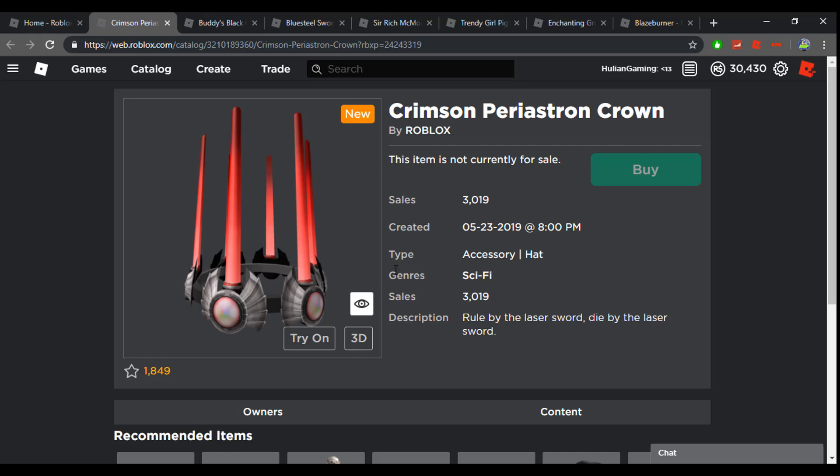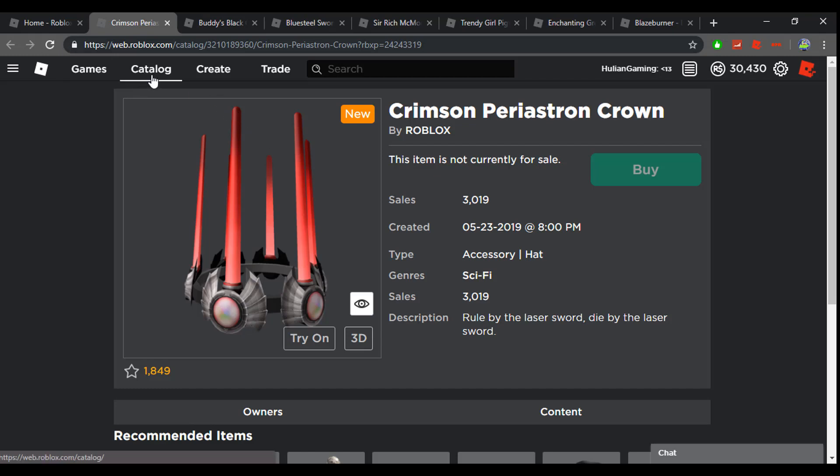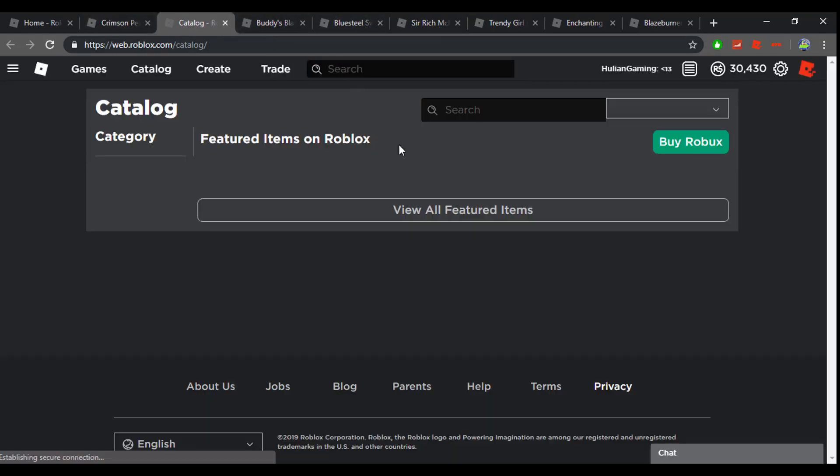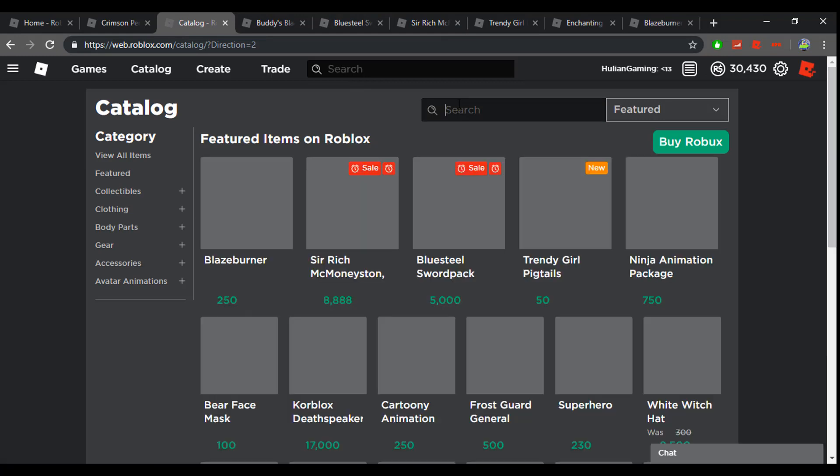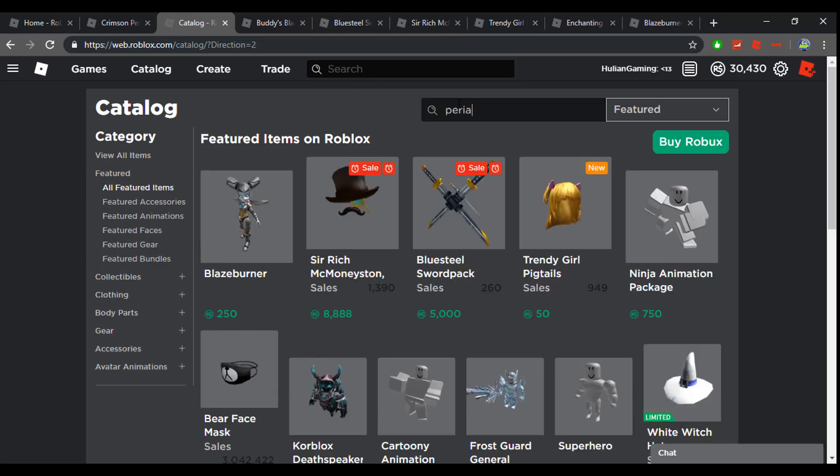The first item that came out is the Crimson Periastron Crown and came out for 1,000 Robux. It's currently not on sale and you might be asking, Julian why are you not owning this item? You have 30,000 Robux, what are you doing? Well, the reason I did not buy this item is because it's probably not going to profit anytime soon, so I'd rather just save my Robux.